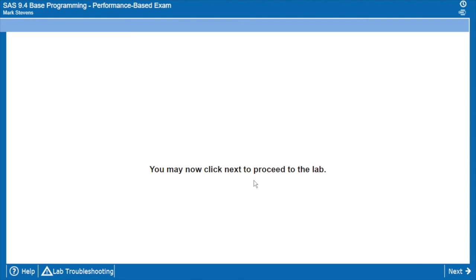So we get the warning, the message about going on to the next lab to proceed. The next time we hit the next button, we will go into the exam environment. The actual exam clock will start and you'll see your first lab activities.